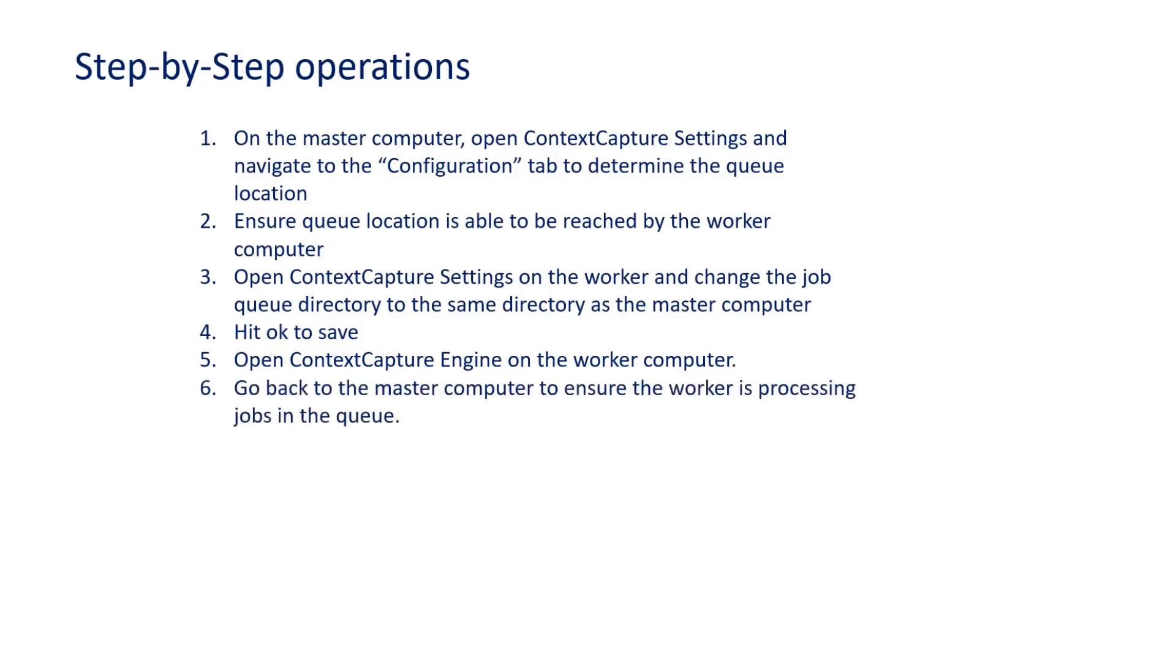You should see the queue listed. We can then go back to the master computer to ensure that the worker is processing jobs in the queue.